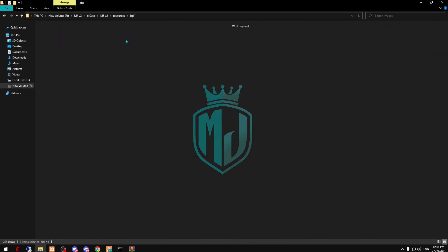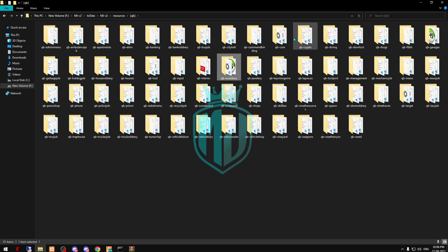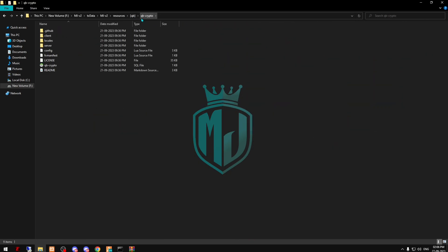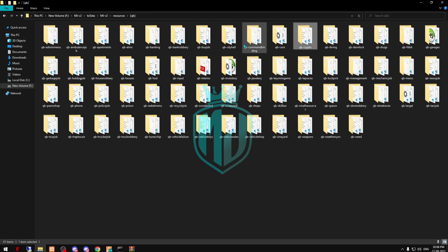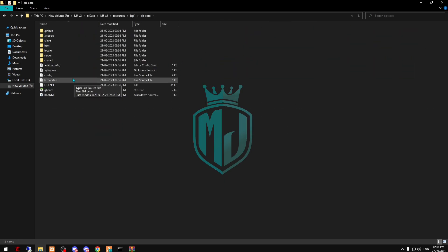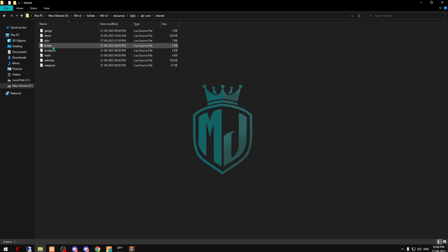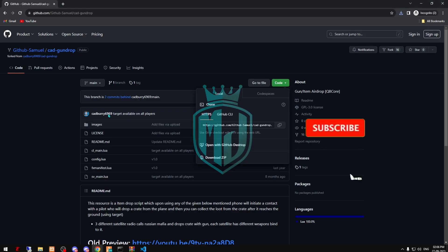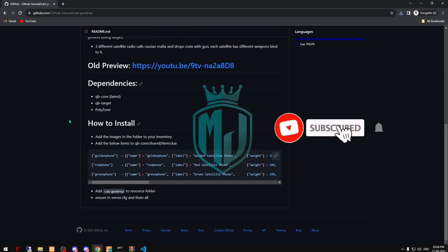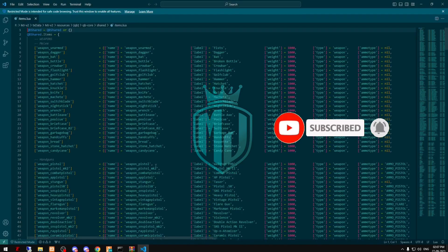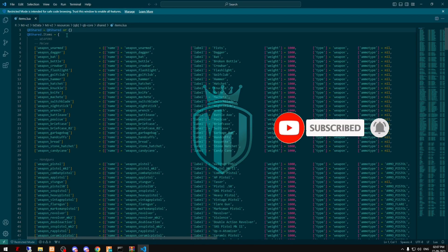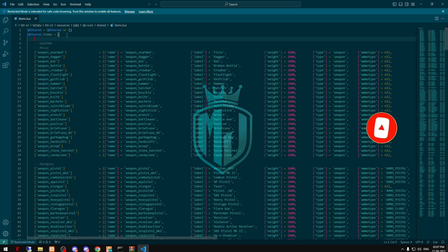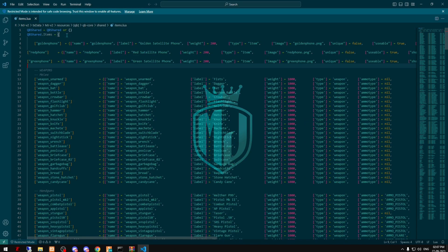Now we have to add the items. For the items we have to go to qb-core shared and items. When you scroll down right here you will get these three items, so we need to just add it right here.